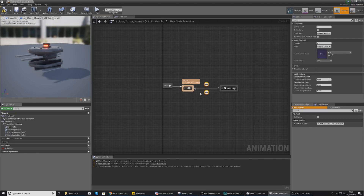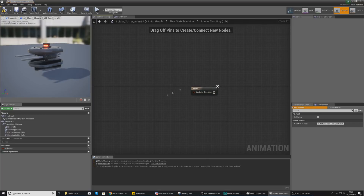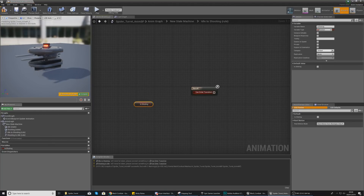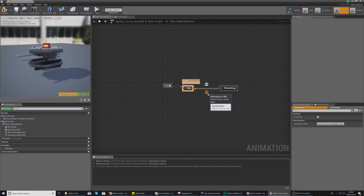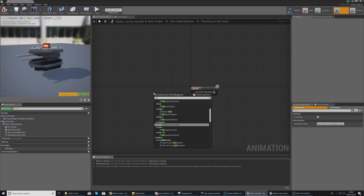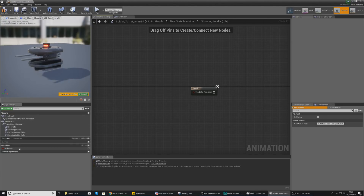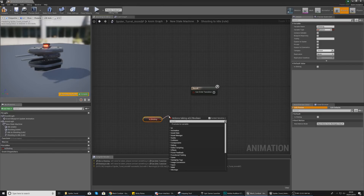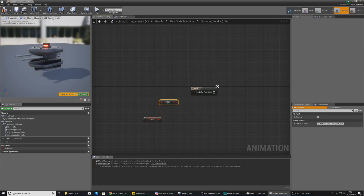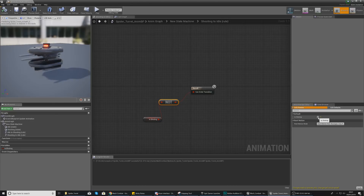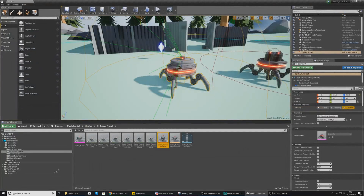Now go back to the state machine and set up the transitional rules. For idle to shooting, open it and simply use is_shooting as the condition. For shooting to idle, get a reference to is_shooting and drag out a not boolean node — this returns true when is_shooting is false. Compile everything; in the preview editor toggling is_shooting on starts the shooting animation and toggling it off stops it.